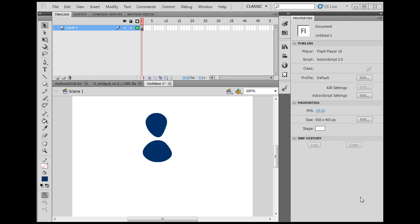This is a beginner's tutorial on creating a puppet character or sprite for a game or animation in Flash.